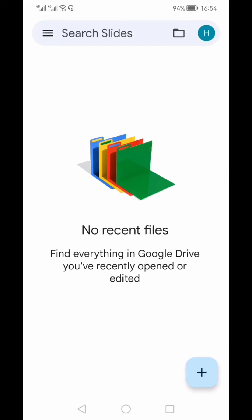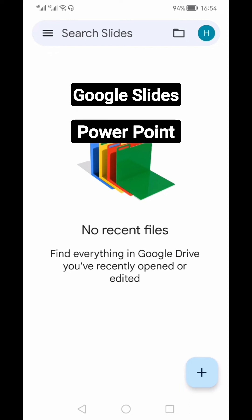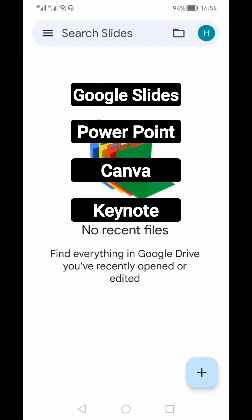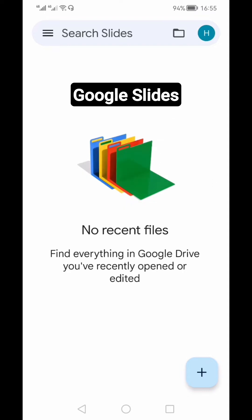You can create presentations on your mobile using different apps — you can use Google Slides, Microsoft PowerPoint, Canva, or if you are an iPhone user, you can also use the Keynote app. In this tutorial, I will be using Google Slides.